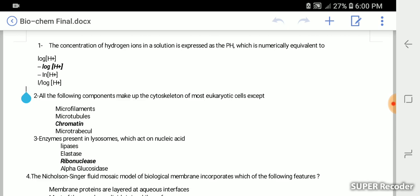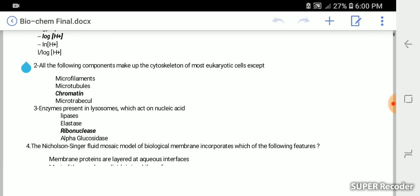The concentration of hydrogen ions in a solution is expressed as the pH, which is numerically equivalent to minus log [H+]. And this is the right answer.